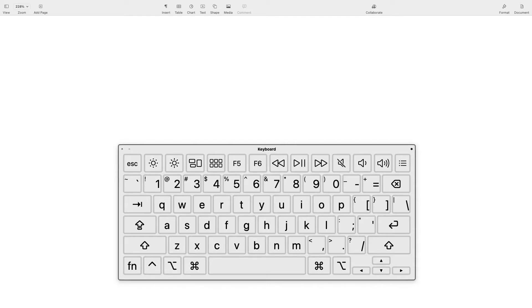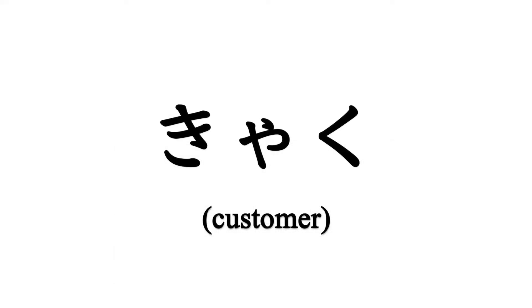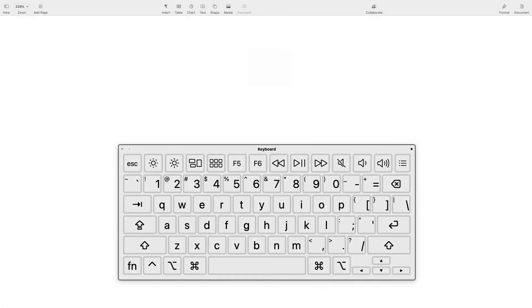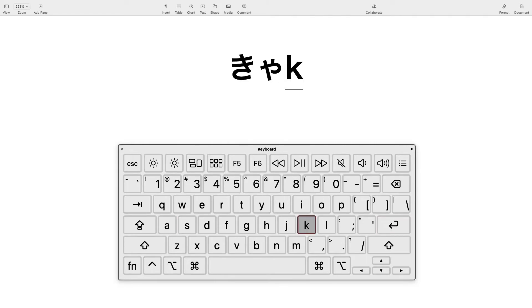To type the small YA (ゃ), you hit X plus YA. But in a word like 客 (KYAKU), you just type the word the way you spell it in Romaji. How do you spell that? It's K-Y-A-K-U. So that's how you type it: K-Y-A-K-U.